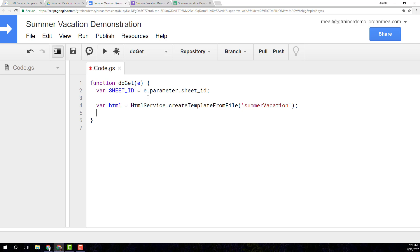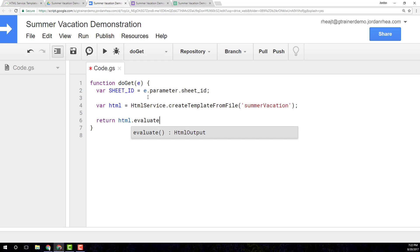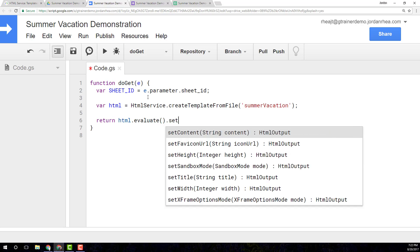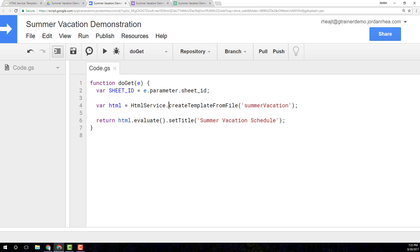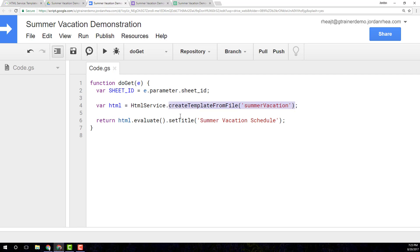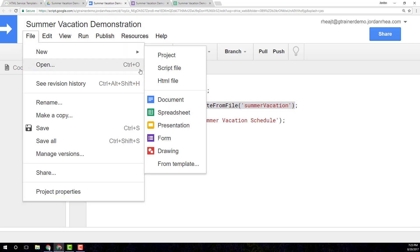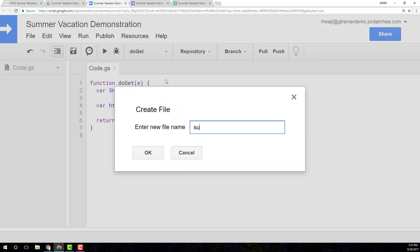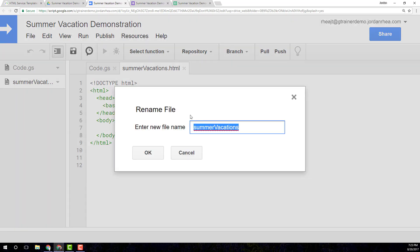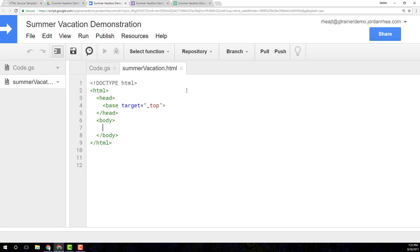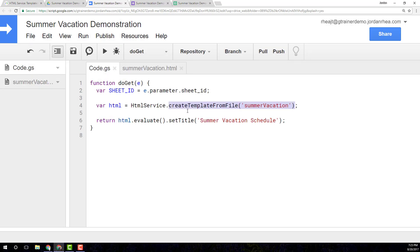And that is then I'm going to return HTML evaluate and I'm going to set the title of the page. I cannot type tonight. Set title summer vacation. Cannot type tonight. So what this is doing is it's creating this template from an HTML file that we're going to put into our project here called summer vacation. There we go. Perfect.